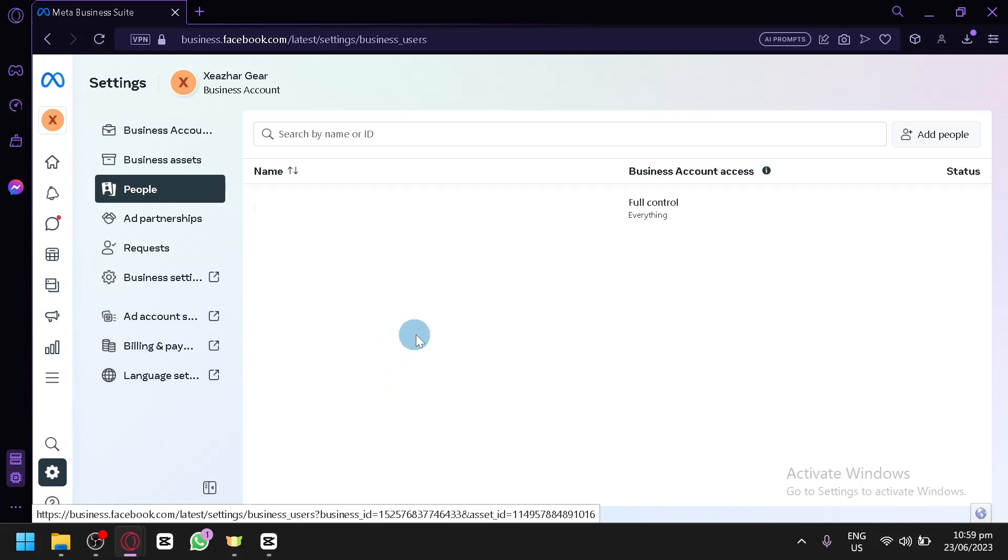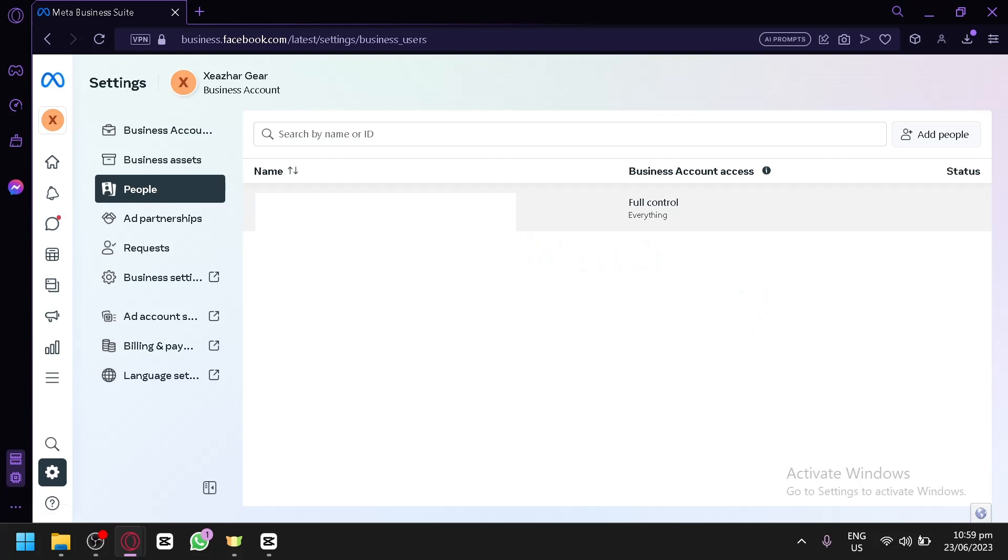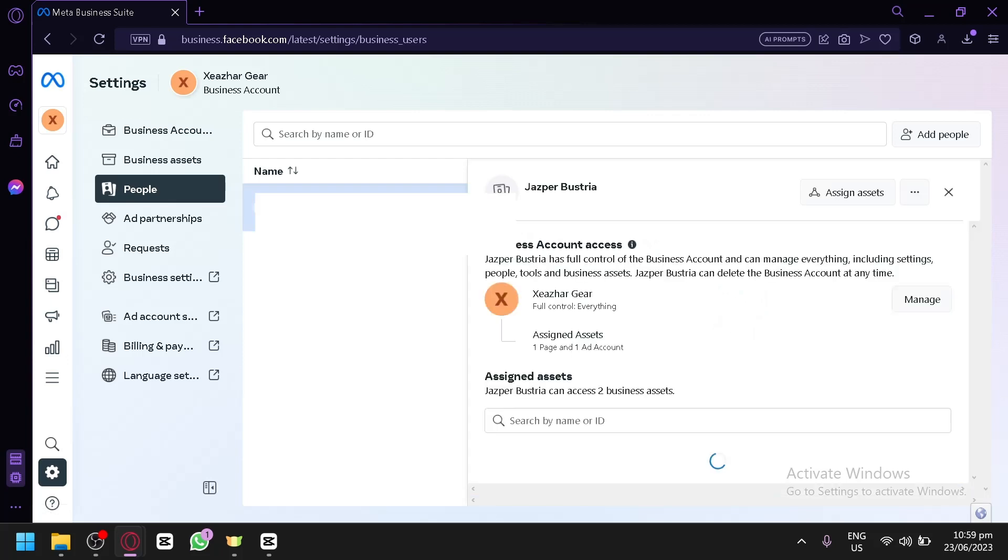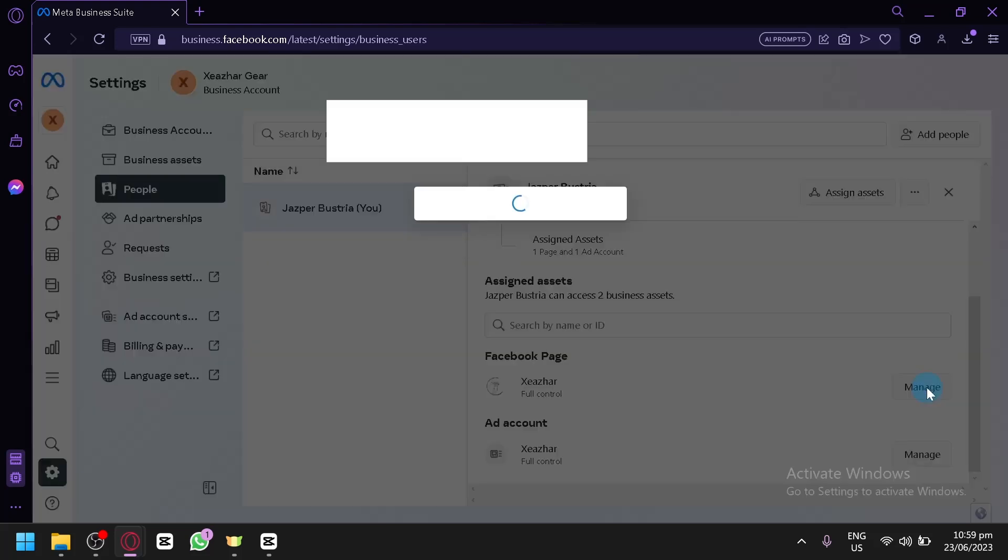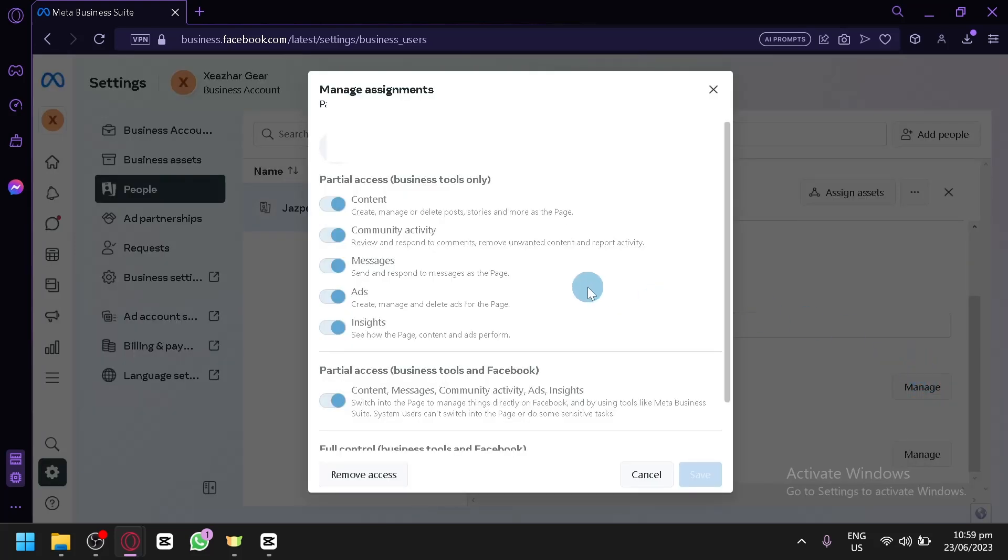After this, you will be able to see all your admins over here on the list. Now you're simply going to select that person. After that, you're going to see a pop-up page over here where you can see on the Facebook page. Click on manage.